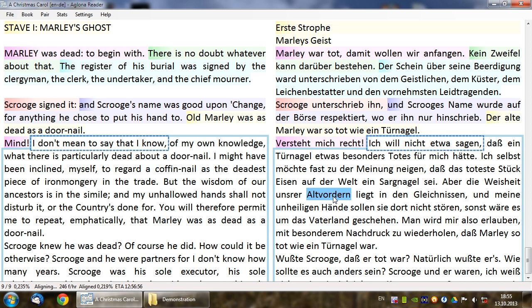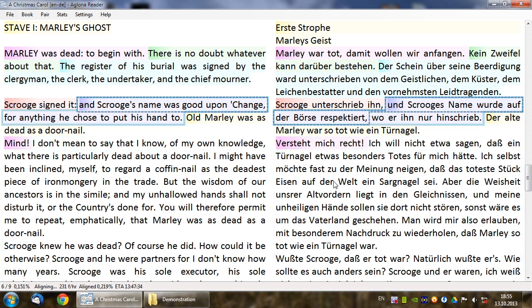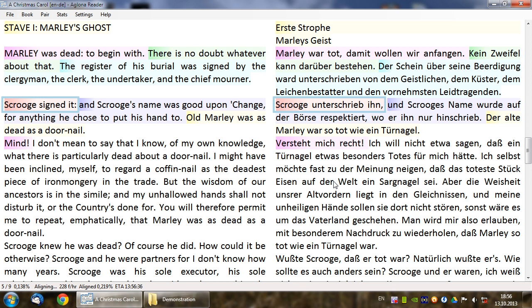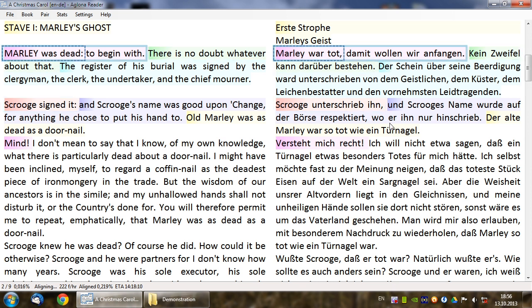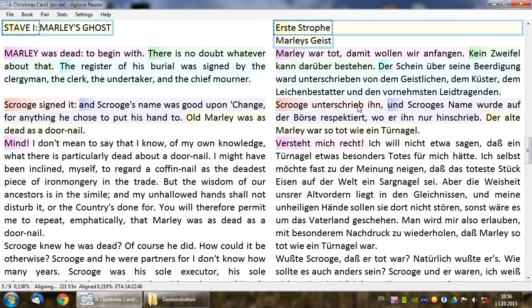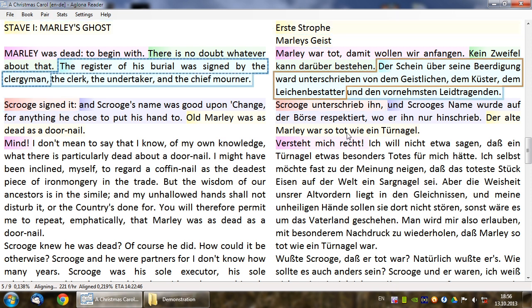To navigate through the aligned text press Up or Down or scroll the mouse wheel. You can also simply click a pair to select it. To edit a separated pair, navigate to it and press F2.